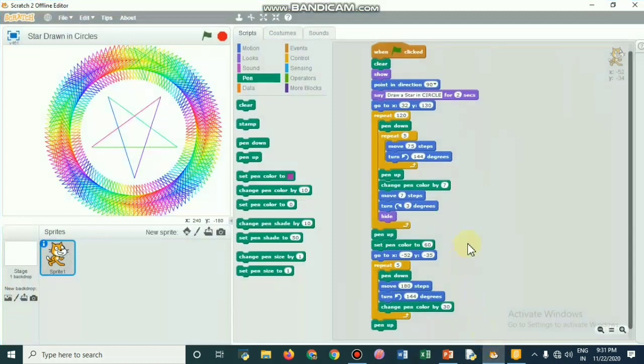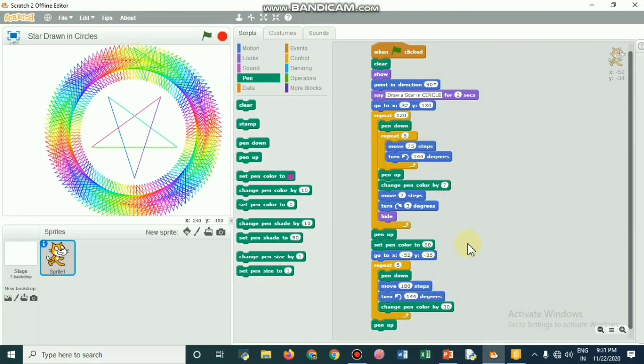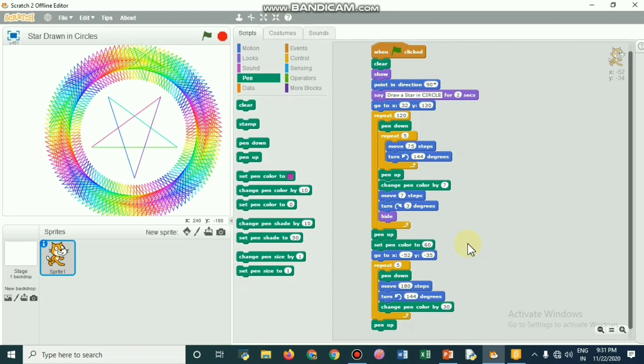We want to see two Scratch programs today. These are the codes written in a Scratch offline editor to draw a star and to rotate that star and to change the pen color so that you will get the desired result on the screen. When clicked it will clear the screen and the sprite will point in direction 90 degrees.